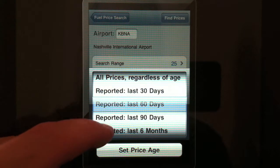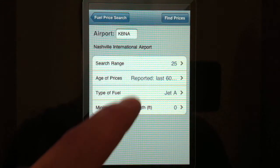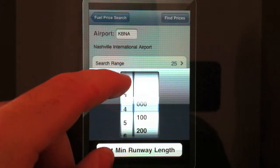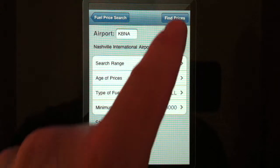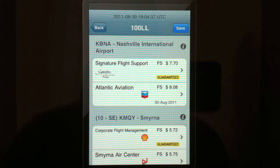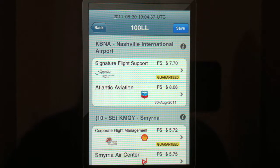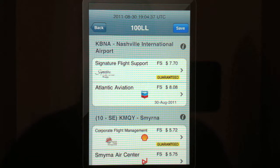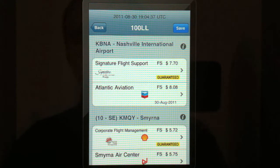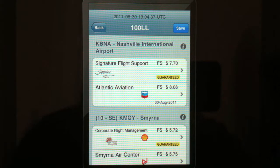I want the last 60 days. We're going to do 100 low lead, and I want a minimum runway of 4,000 feet. Go ahead and click find fuel, and now you'll see a display of the airports in and around the Nashville area with their fuel prices. Signature Flight Support has a price for low lead of $7.70 per gallon, and the guarantee shows that price is valid as of today.